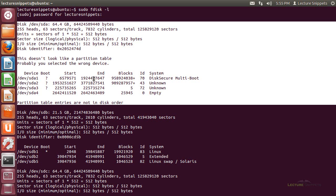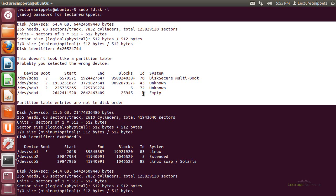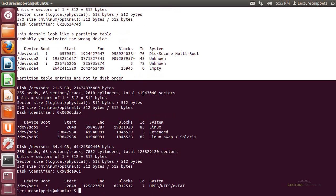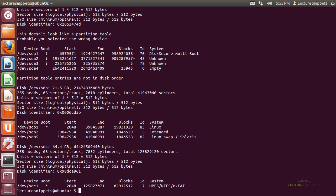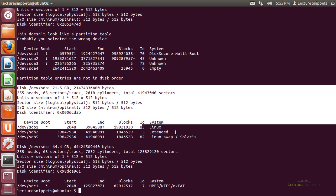I'm going to scroll down and look at the next disk. There it is.